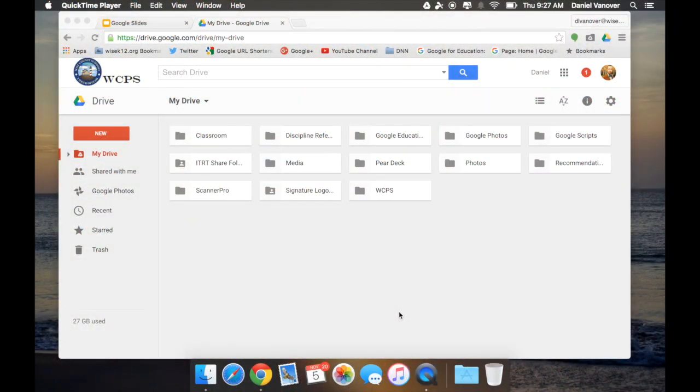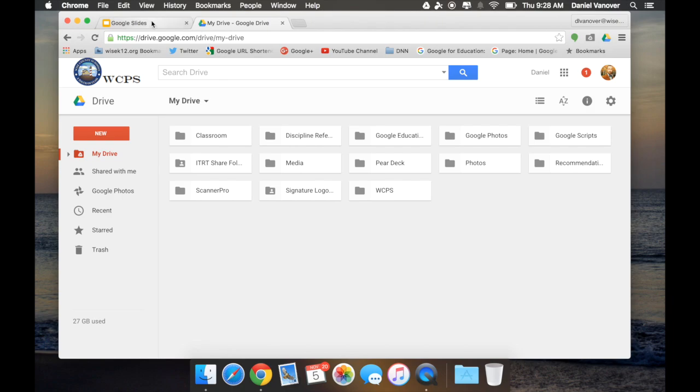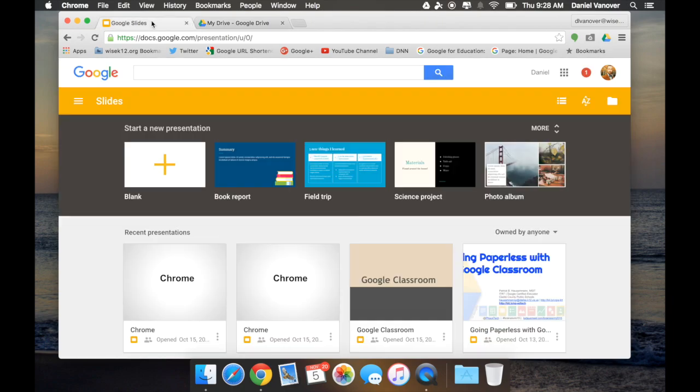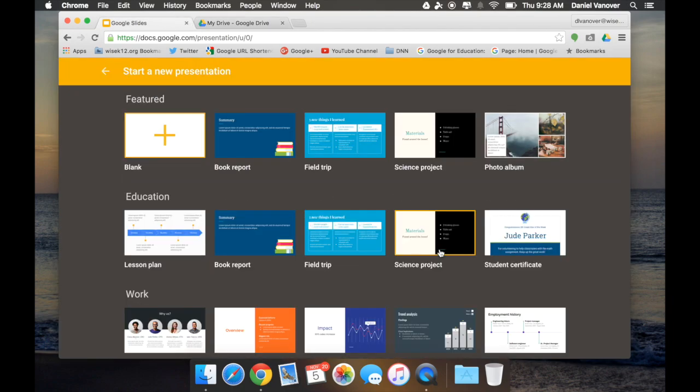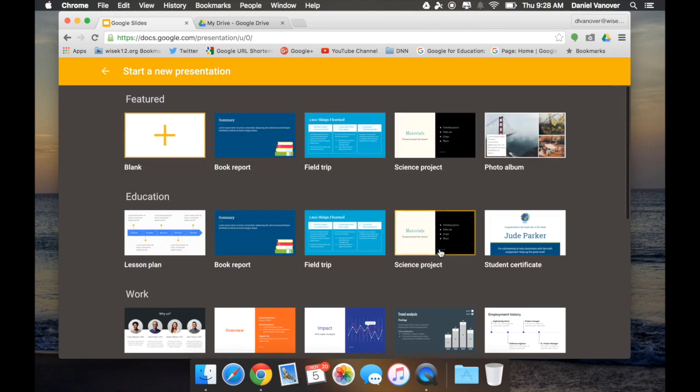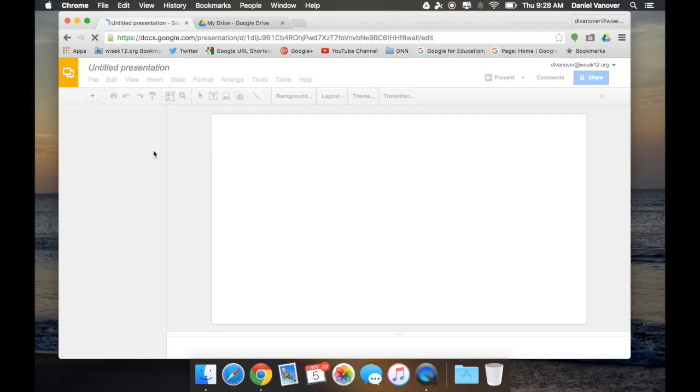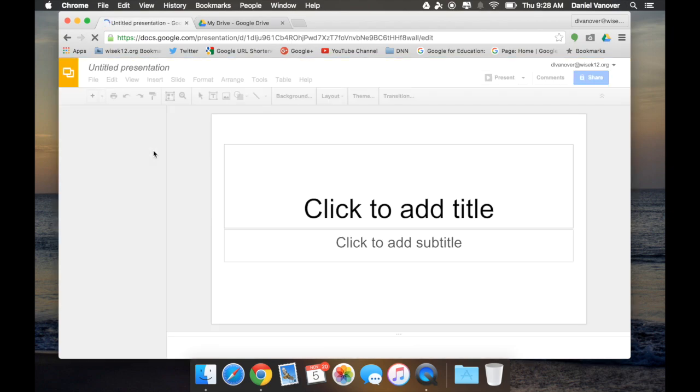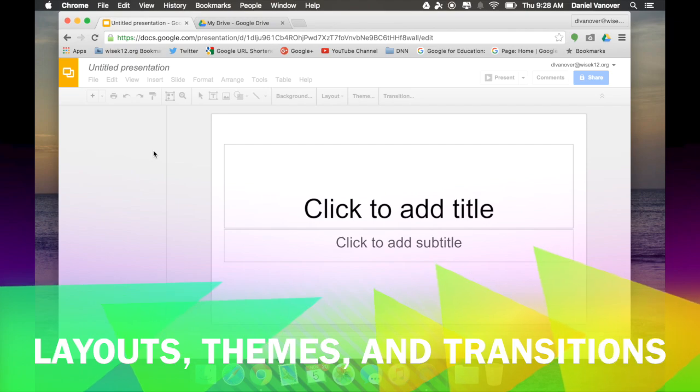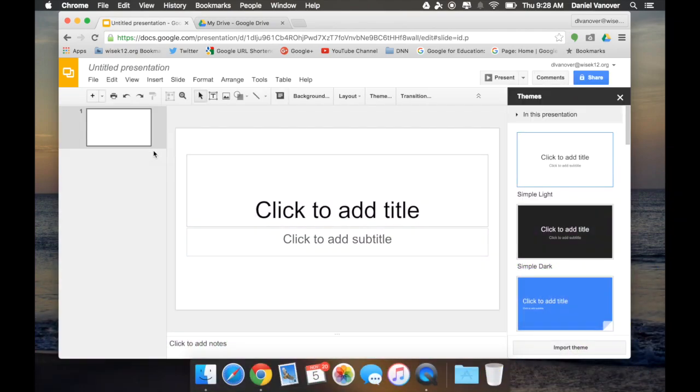To start out, I'm going to create a blank Google Slideshow. Now to do this, I can either choose New and Google Slides from within Google Drive or I can go to slides.google.com and select from several templates that are available within Google Slides. I'm just going to create a blank Google Slide because my first tip in using Google Slides deals with the layout, theme, and transition of Google Slides.